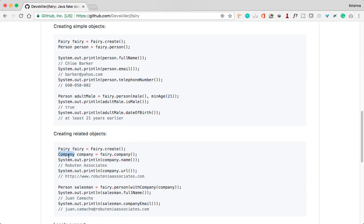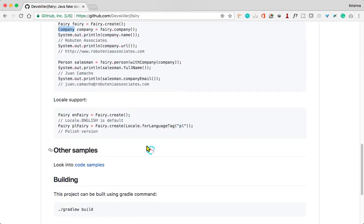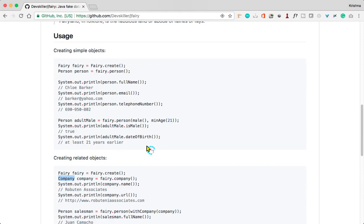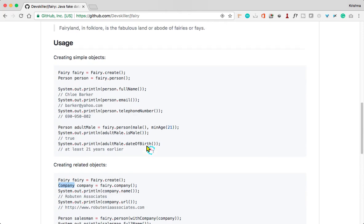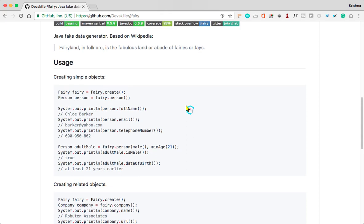You need to create an object to that separate category and you can create person.fullName, person.email, something like that. So this way you can generate random or fake data using jfairy.